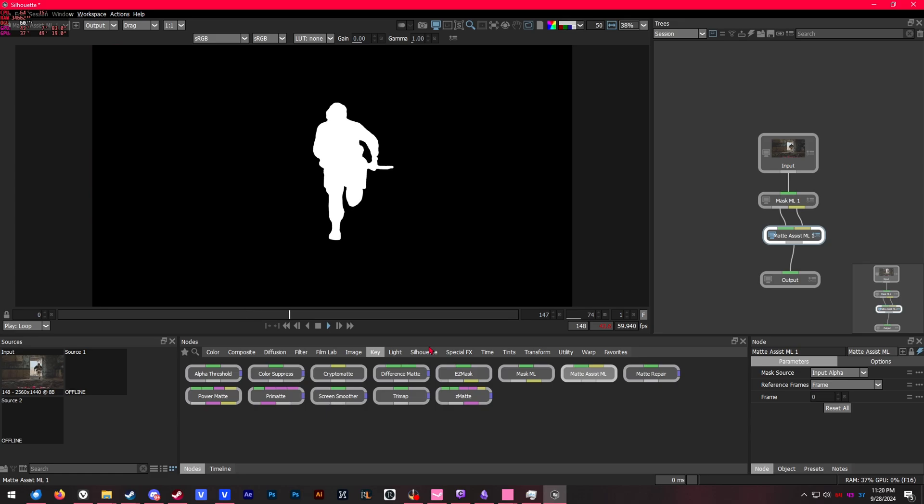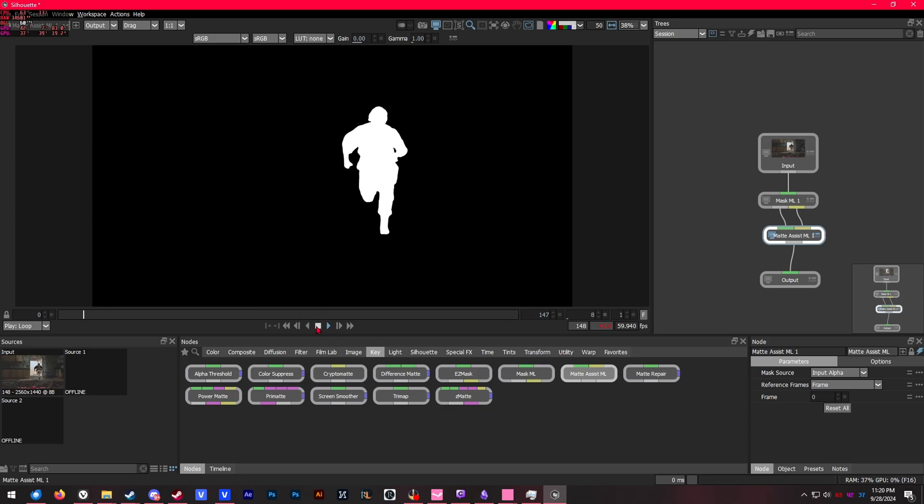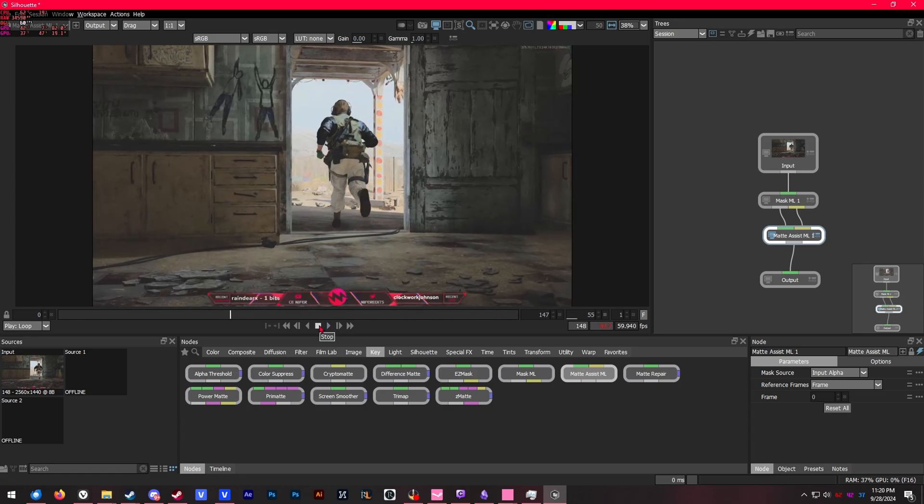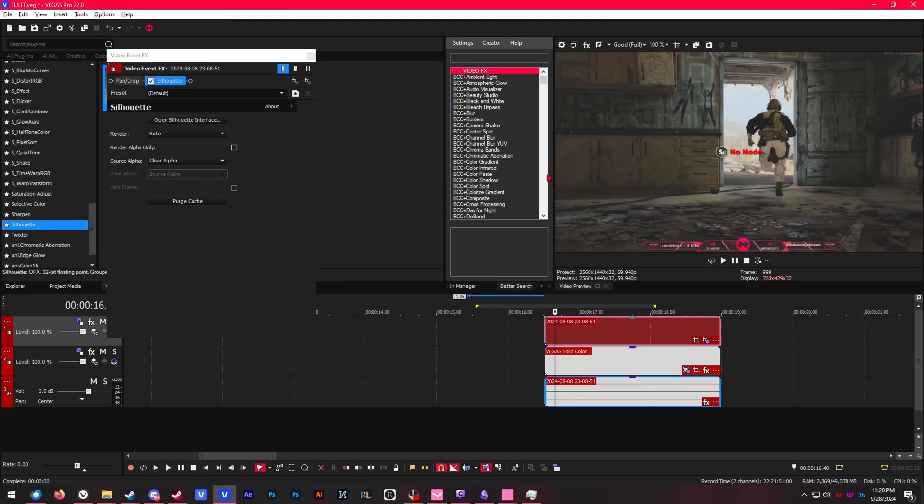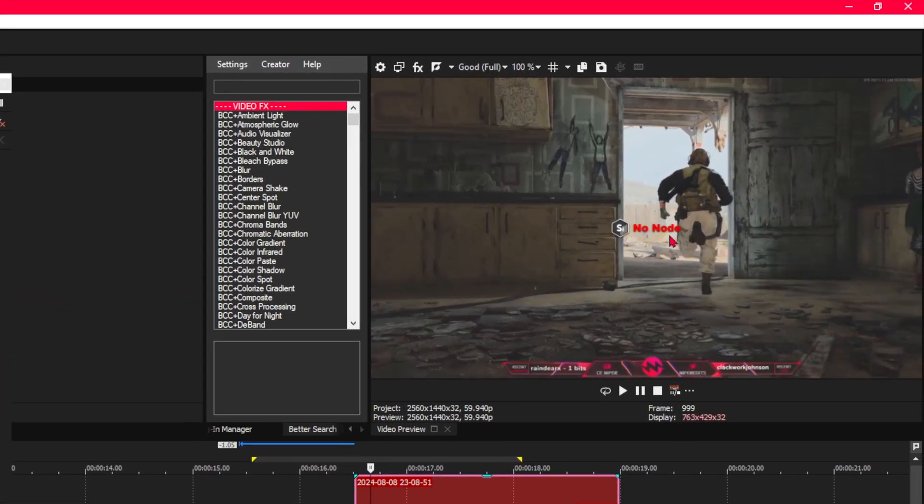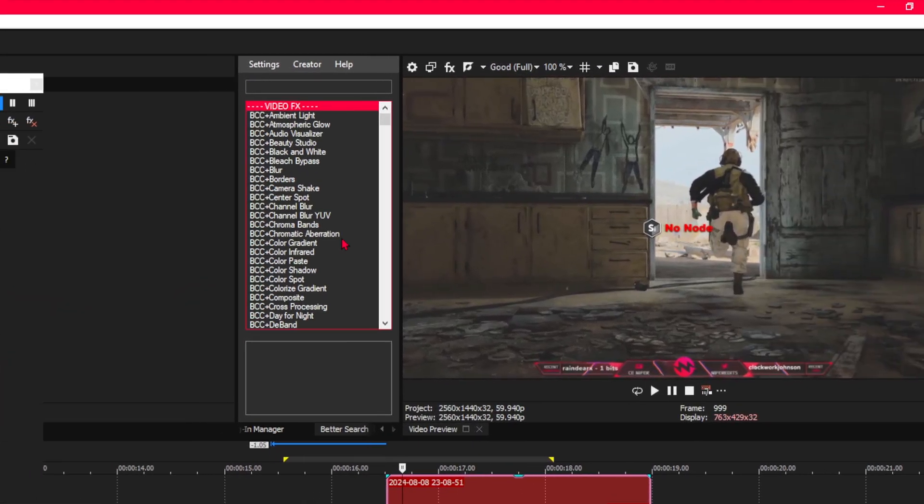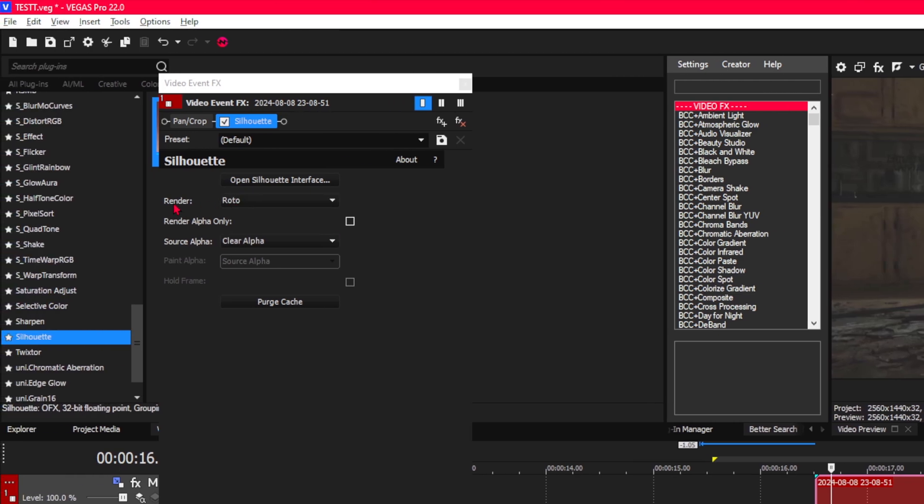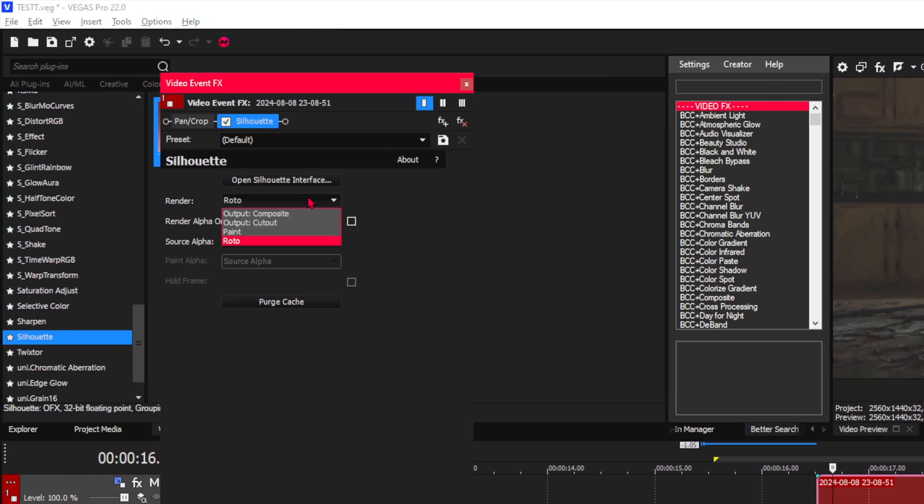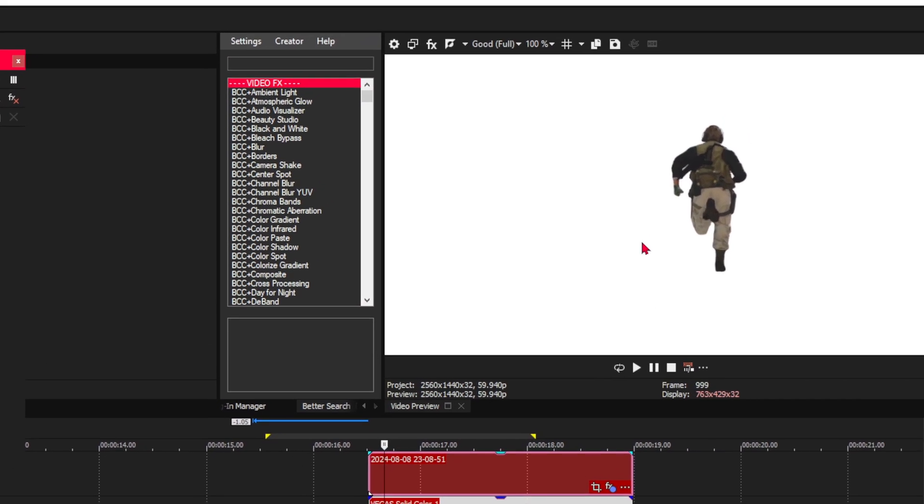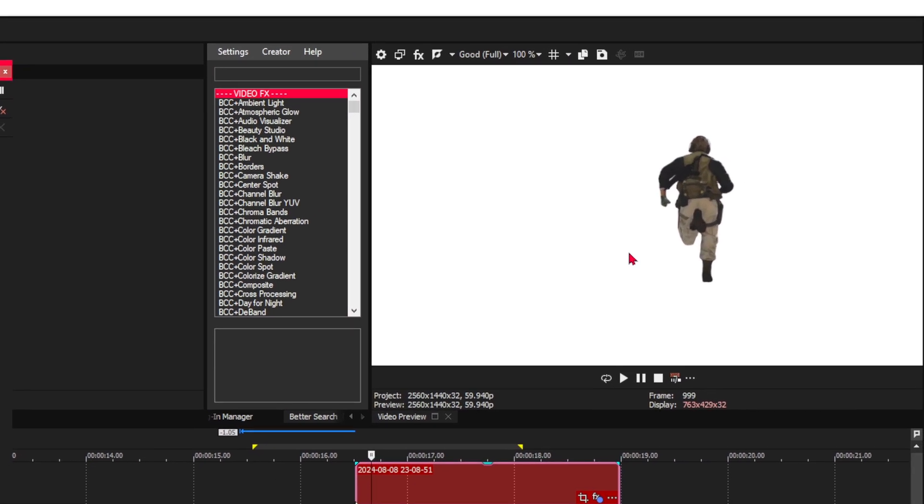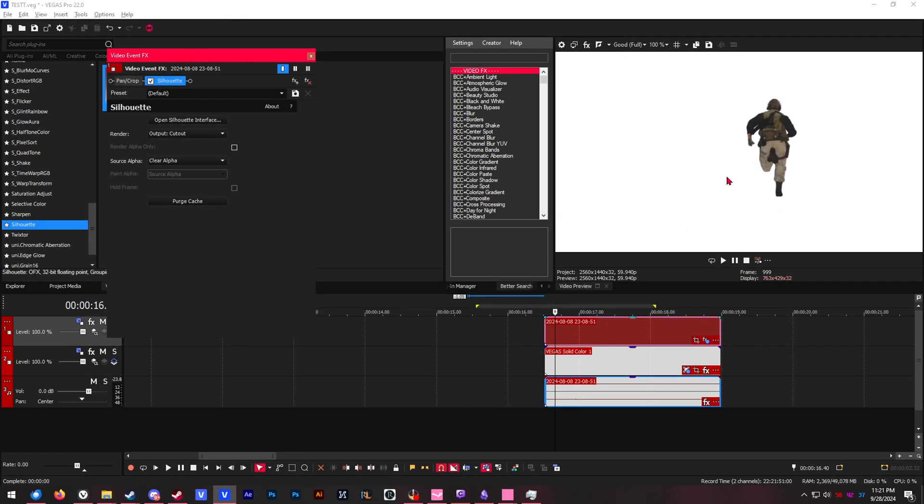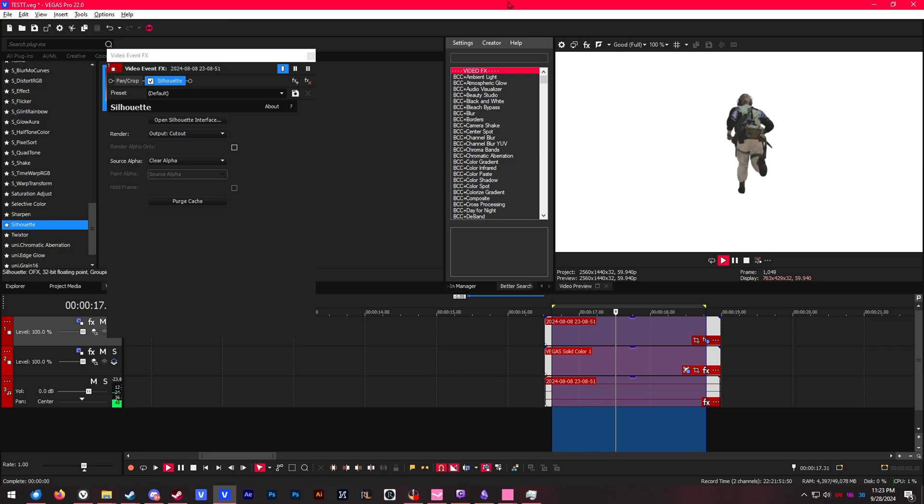Here you go—if we change through the alpha channels again, you'll see it did a really good job on this first attempt. That's basically all you have to do. Make sure you save your Silhouette project and then close out of the interface, and it'll load you back into Vegas Pro. As you can see on the preview, it says no node is selected. What you have to do is go into the render settings here and go to 'output cutout.' There you go—we have our easy, simple mask.